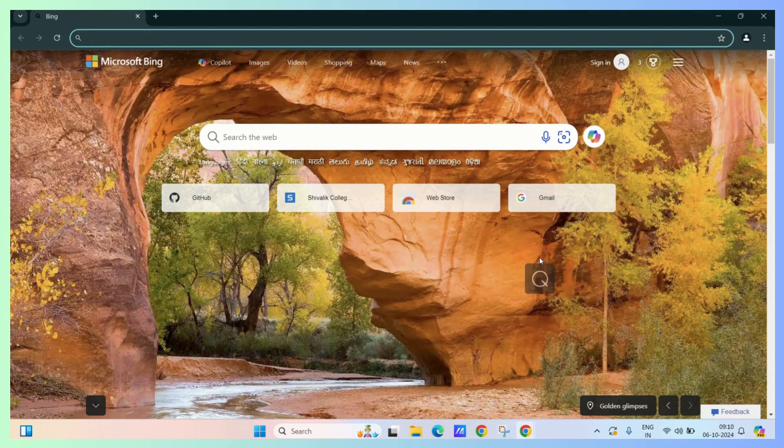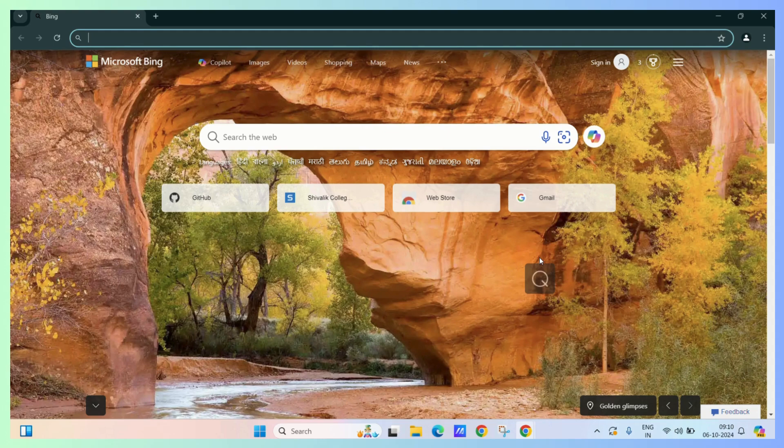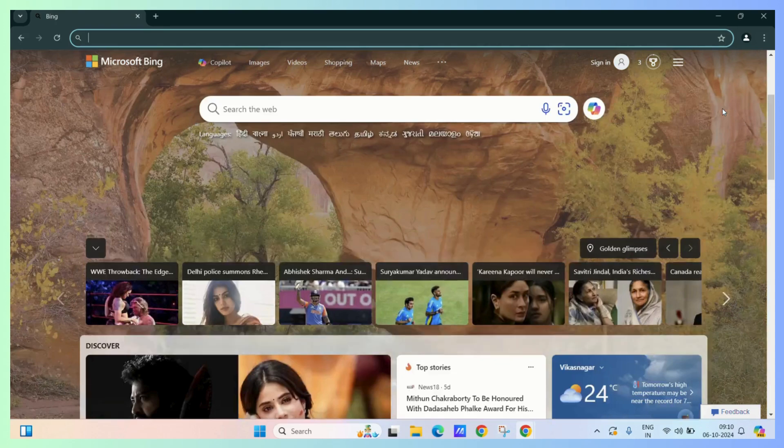Whenever you first try to launch this Google Chrome after finishing up a session, in this time, it's a completely new tab.